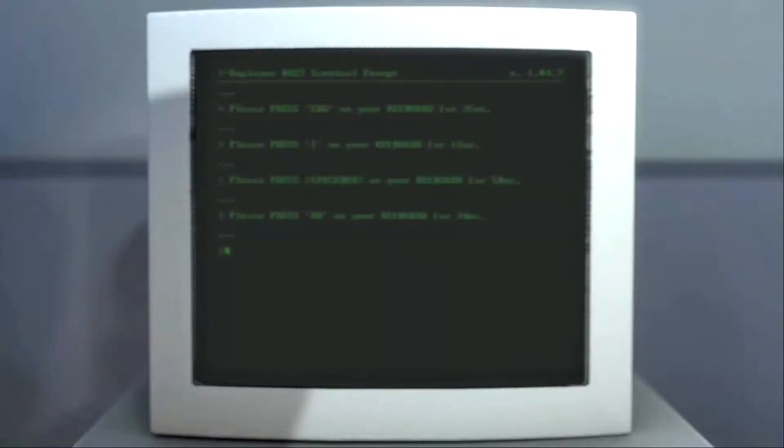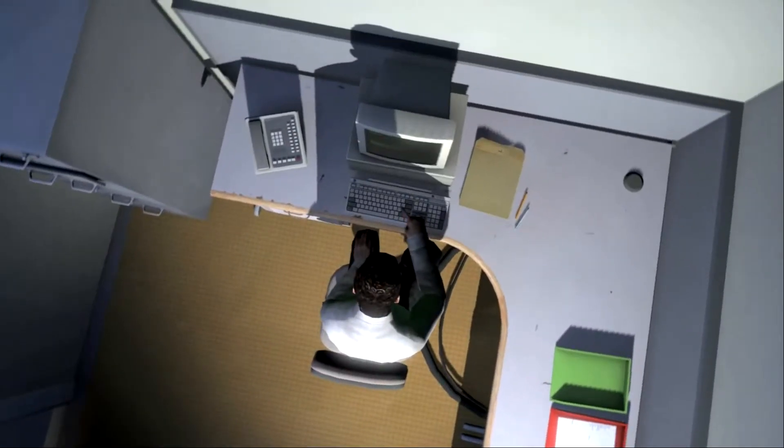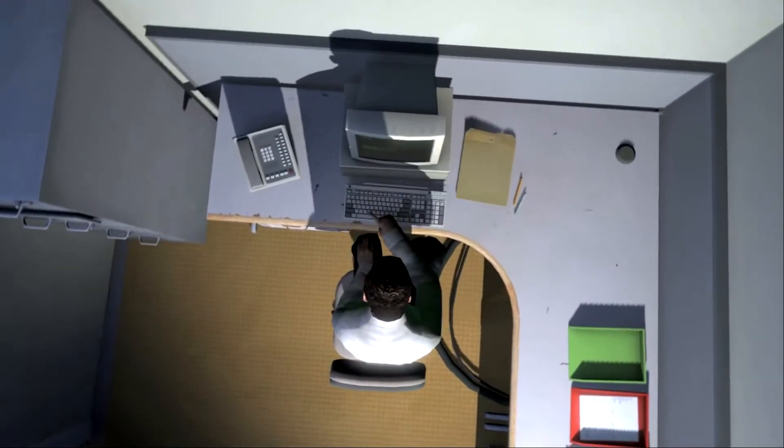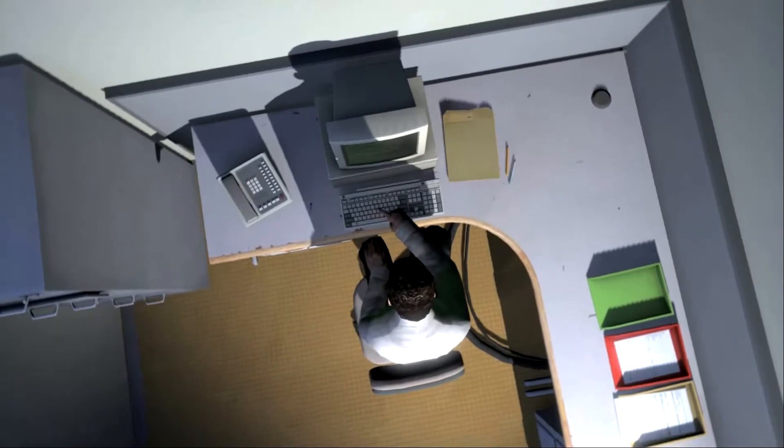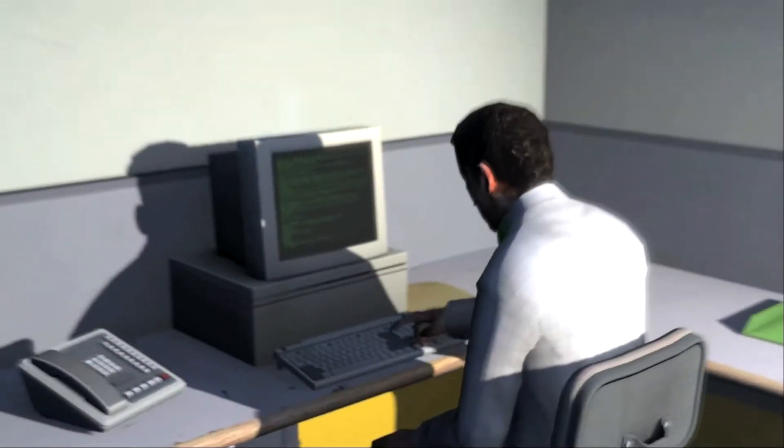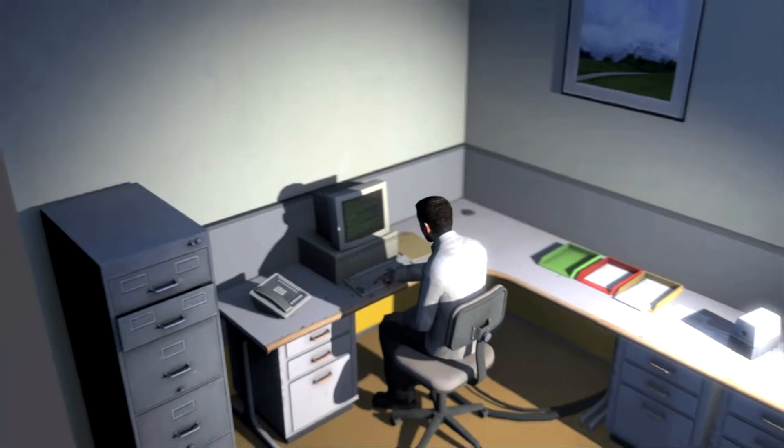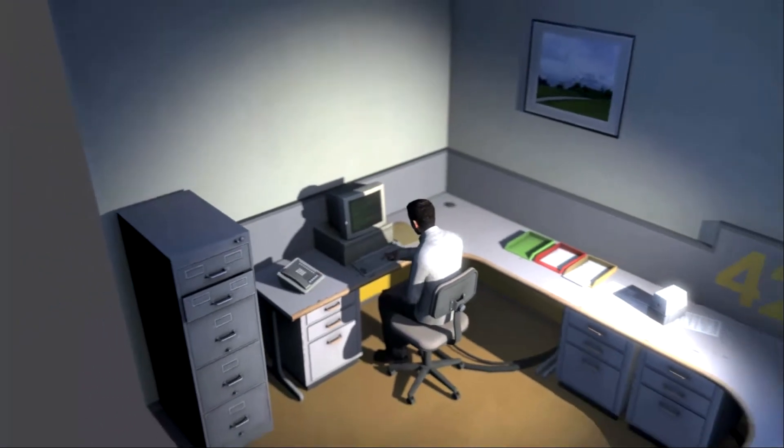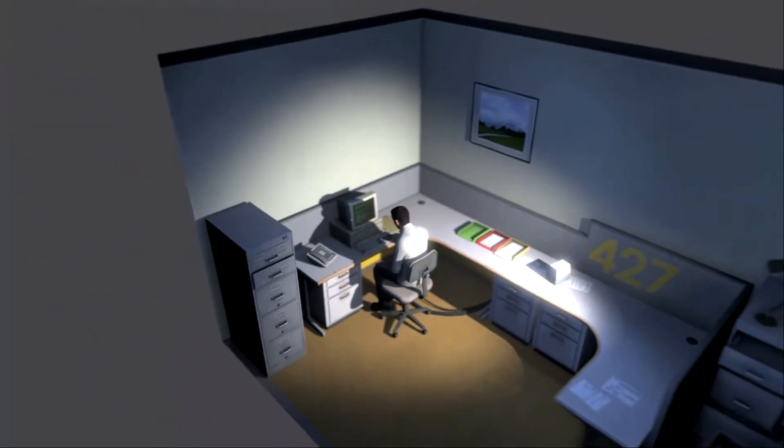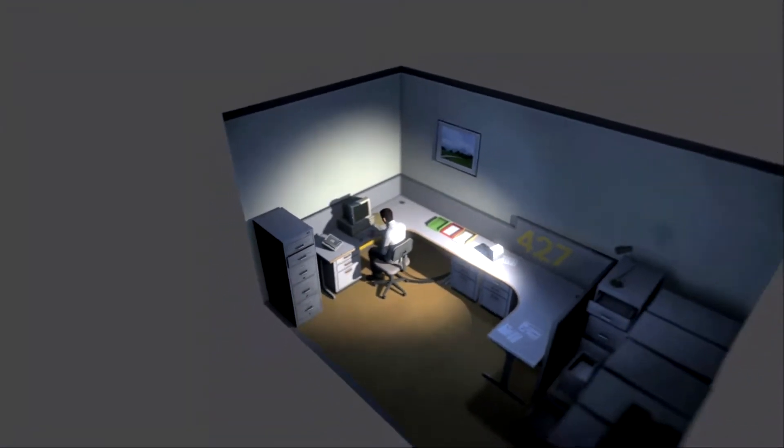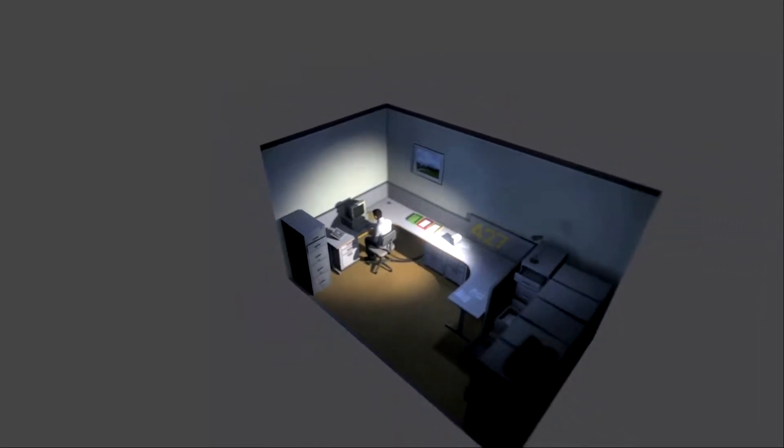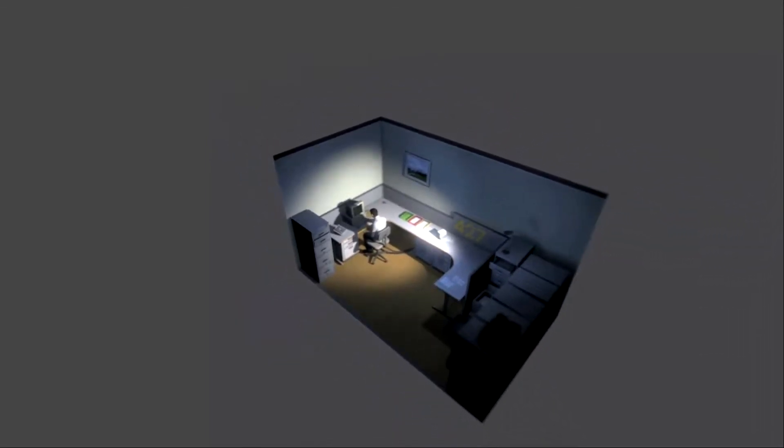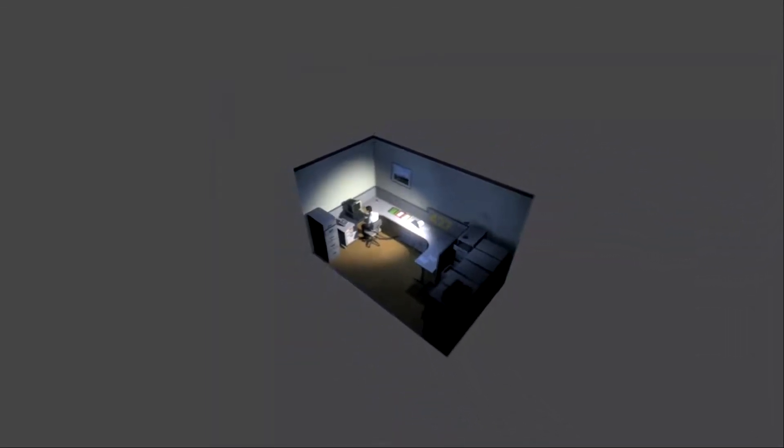How long to push them and in what order. This is what employee 427 did every day of every month of every year. And although others might have considered it soul-rending, Stanley relished every moment that the orders came in, as though he had been made exactly for this job. And Stanley was happy. And then one day something very peculiar happened, something that would forever change Stanley, something he would never quite forget.